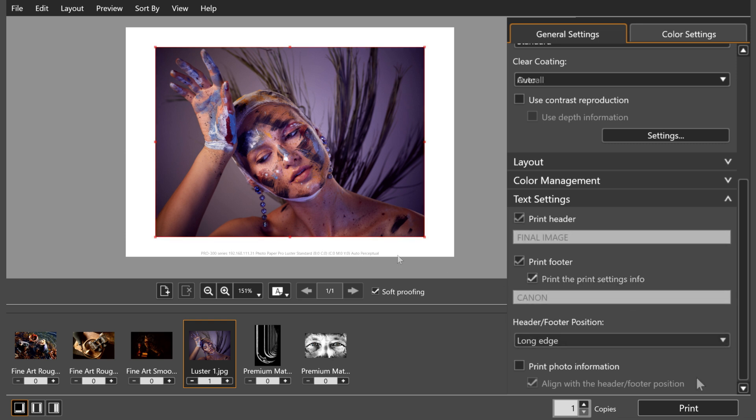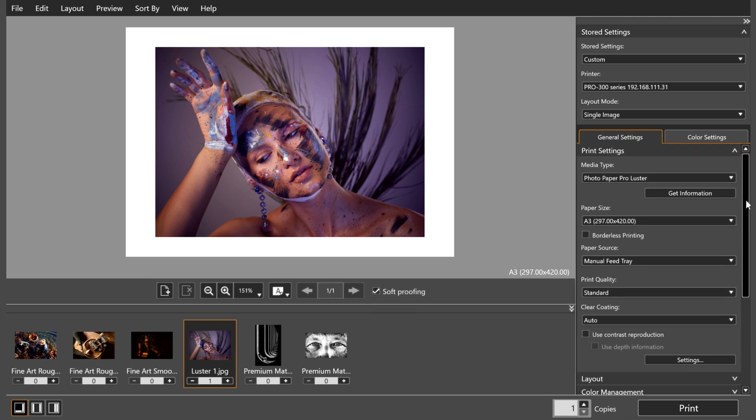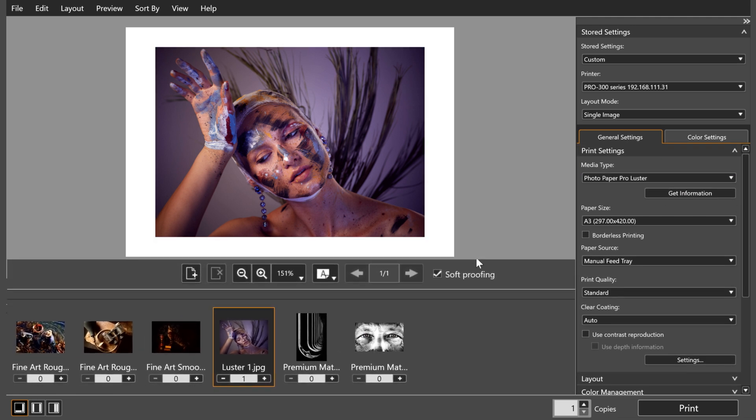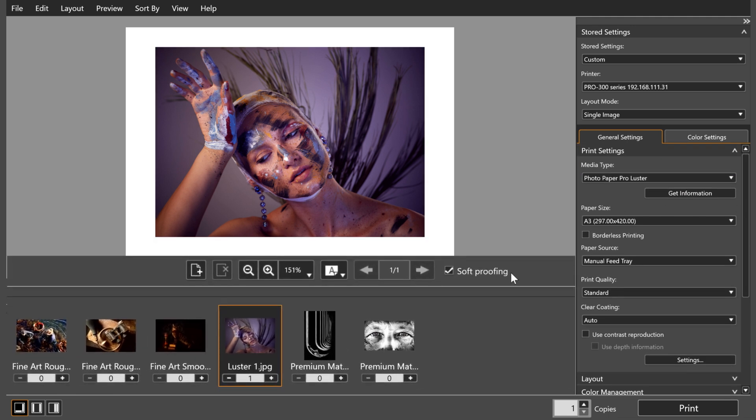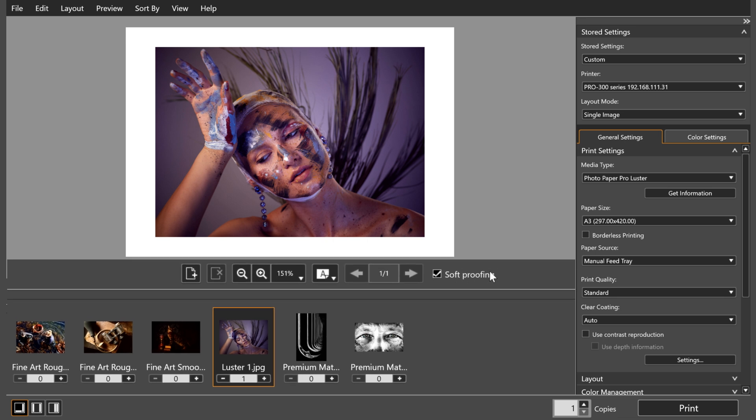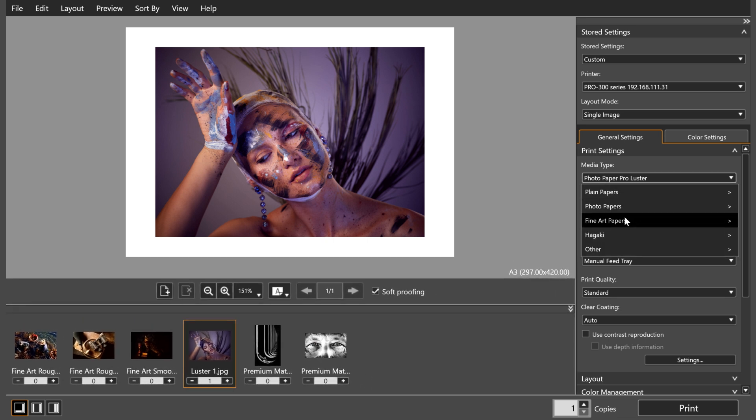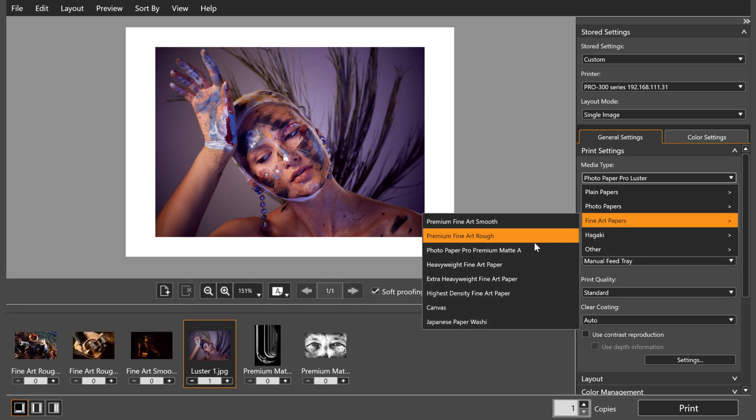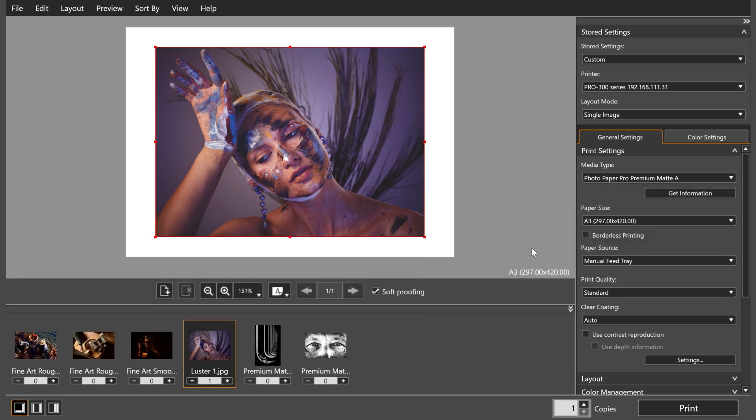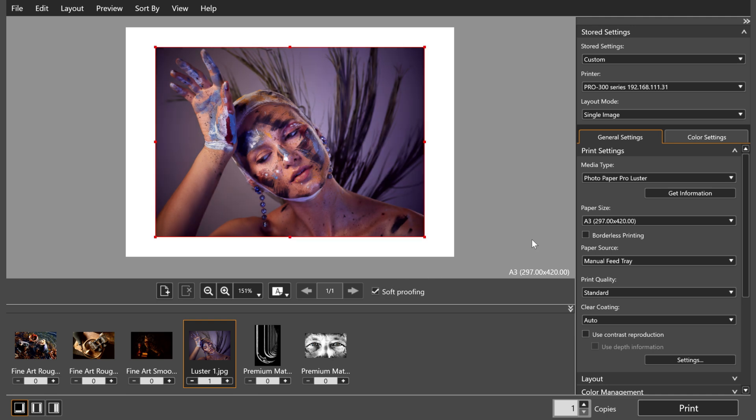Finally, for some added peace of mind before printing, you can use the Soft Proofing button to simulate how your image will look when printed on different paper types, so you don't get a surprise when it comes out of the printer. This also gives you the chance to go back and tweak your image, so you get the best printed results on your desired paper.